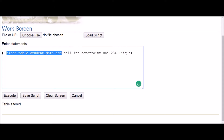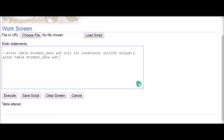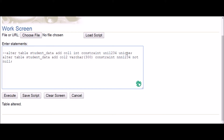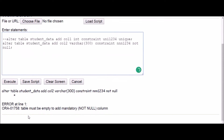Now let's talk about another constraint. I'll copy the previous command since it remains the same: ALTER TABLE table_name ADD column2, data type VARCHAR(300), then I want to add a NOT NULL constraint — CONSTRAINT, give any name to your constraint, then the actual constraint name NOT NULL, and execute.